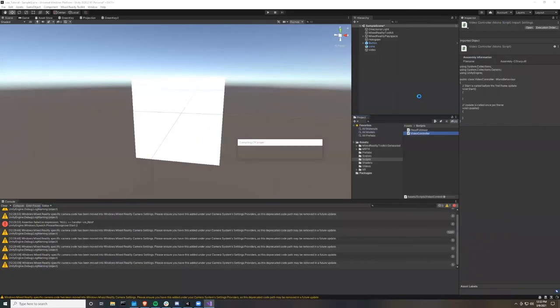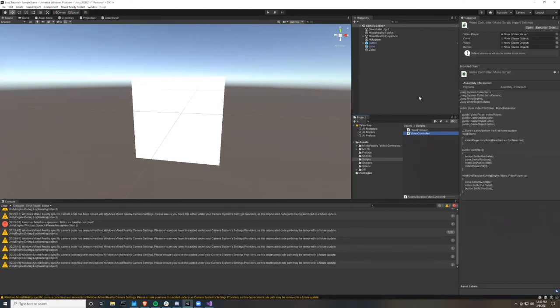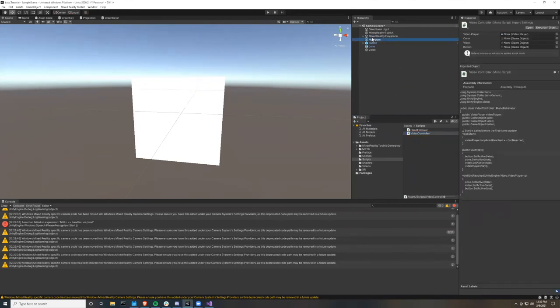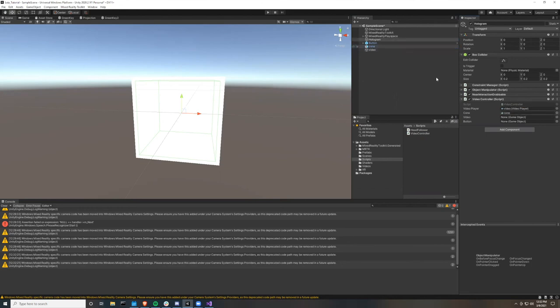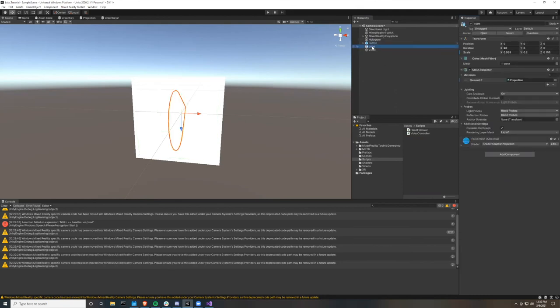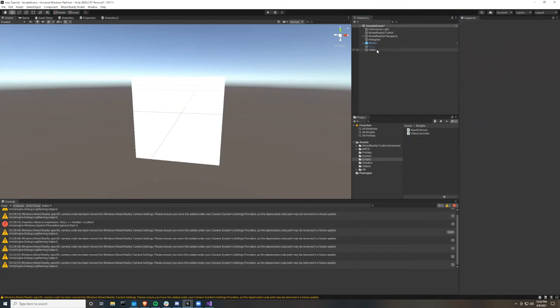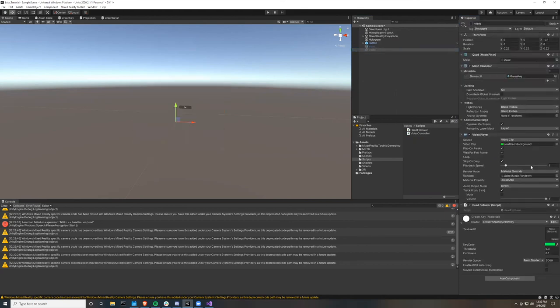And go to hologram and add the video controller. Now take the video and add that to video player, the cone to cone, the video to video, and the button to button. Now we're going to want to deactivate the cone object and also the video object. And then in the video player, we're going to want to take off play on awake.